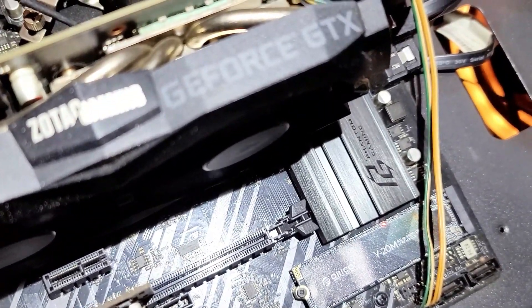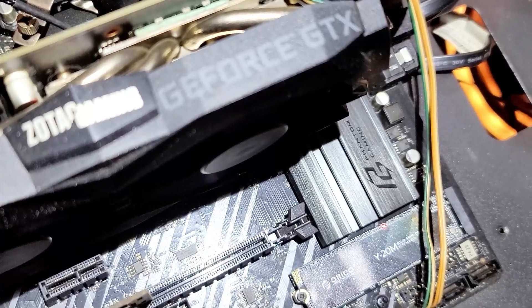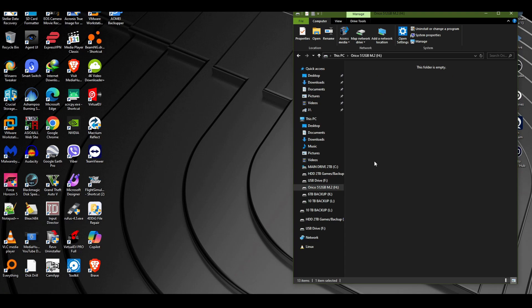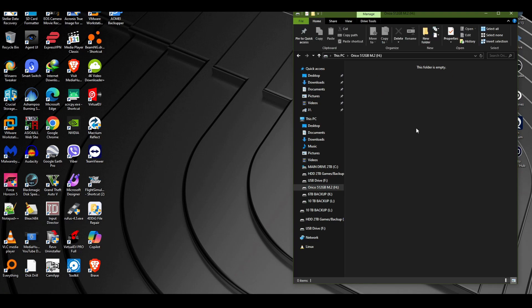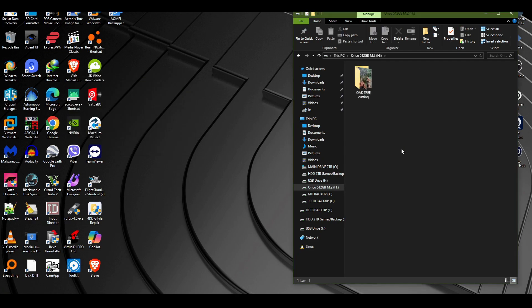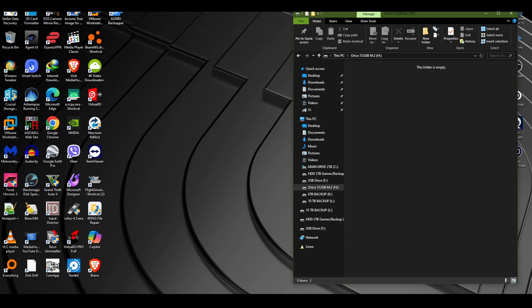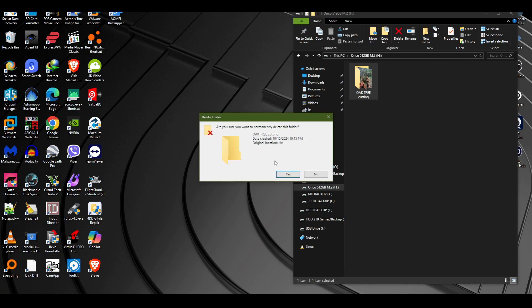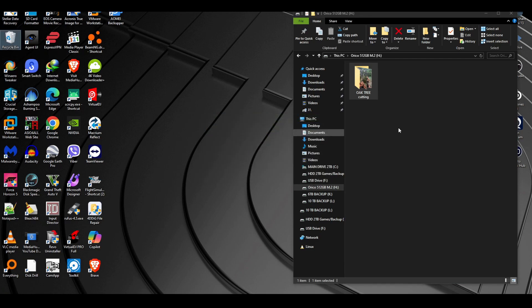Here we are now, the Orico has been installed inside on the motherboard directly. We're going to do the oak tree cutting folder again. Whoa, this went a little bit too fast now. Let me delete it really quick and try it again. Okay, that was a little bit too fast. I don't know what happened there.